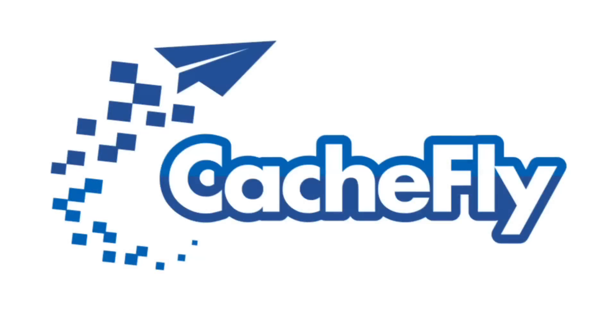Bandwidth for this podcast is brought to you by CacheFly at C-A-C-H-E-F-L-Y dot com.